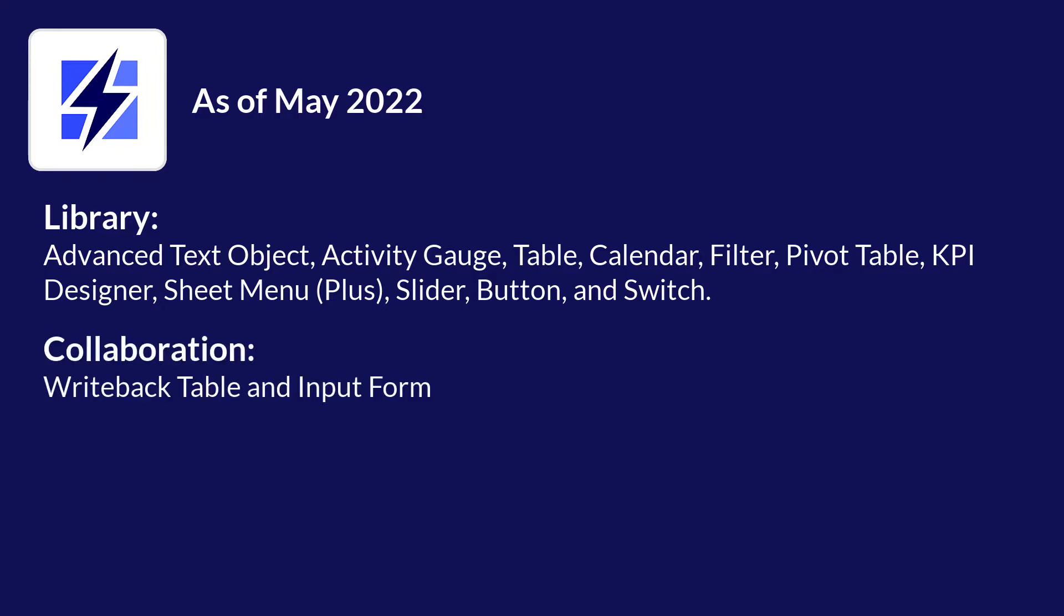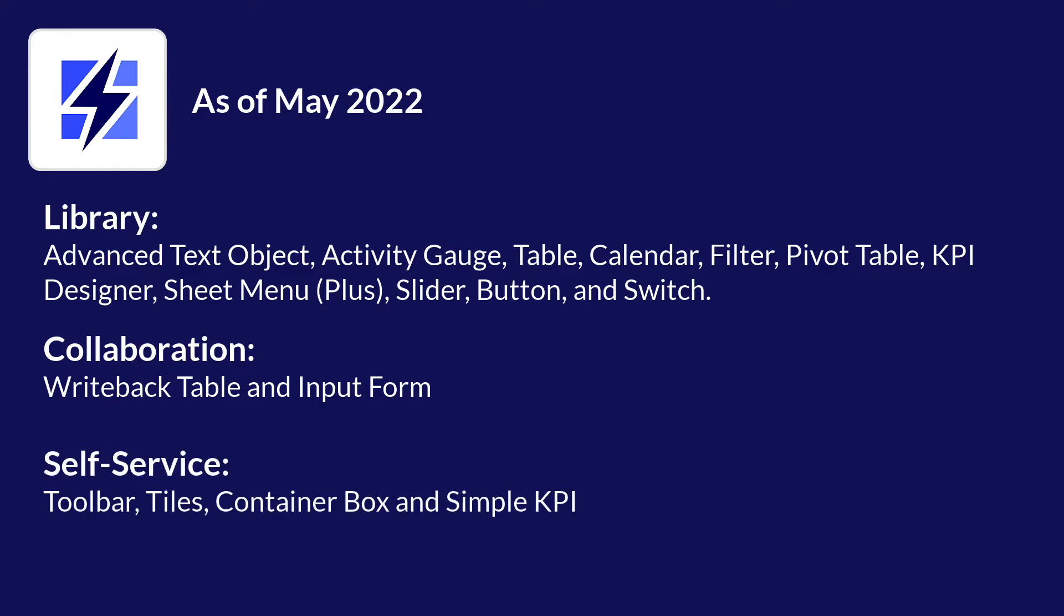For Collaboration, it is only the Writeback Table and Input Form that support Actions. Self-Service has Toolbar and Tiles which support Actions as well as Container Box and Simple KPI supporting some Actions.